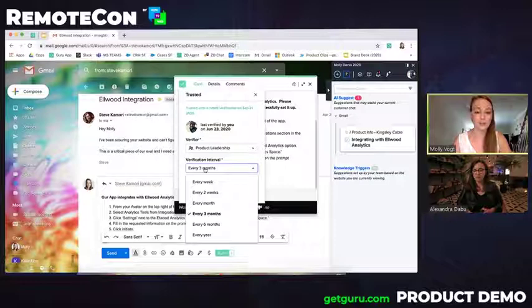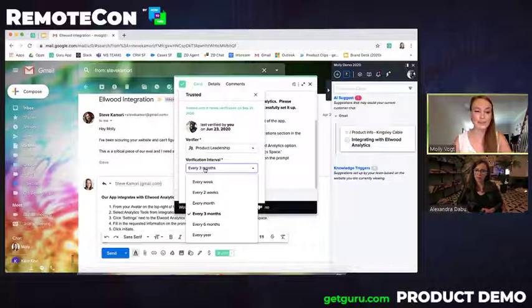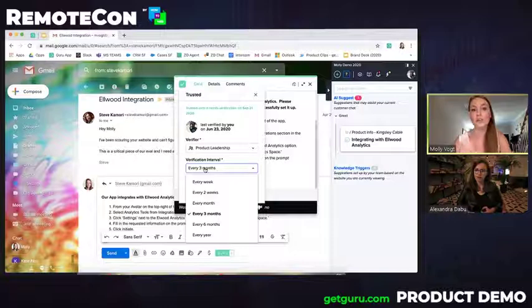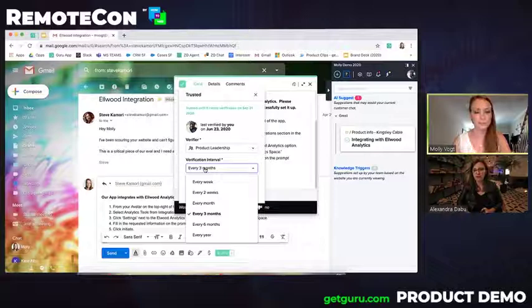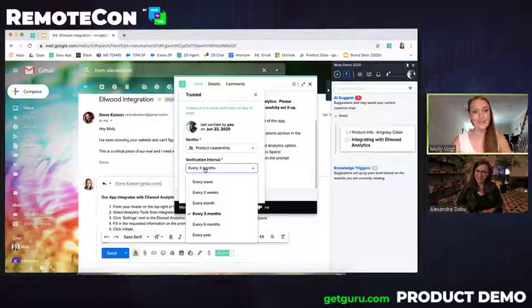And one stat I wanted to throw out here that I found really interesting is that in a remote world, 70% of teams actually access information from four or more teams throughout their day. Really showing that knowledge is distributed across your organization. You know, if you're in sales, you don't just rely on sales knowledge. If you're on a support team, you don't just rely on that support knowledge throughout your day. That's a very interesting fact, to be honest. I thought so too.